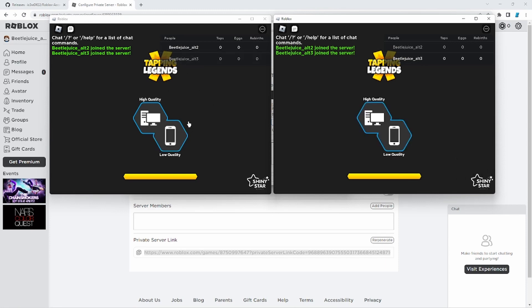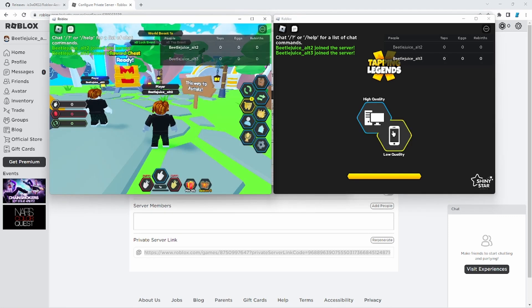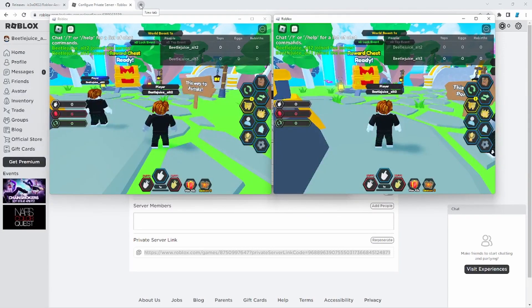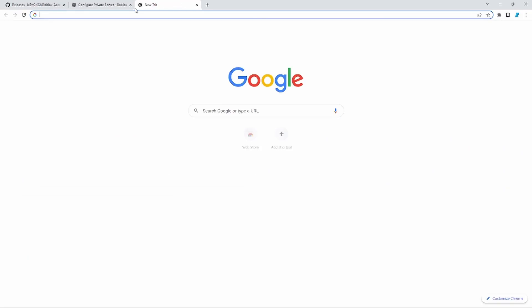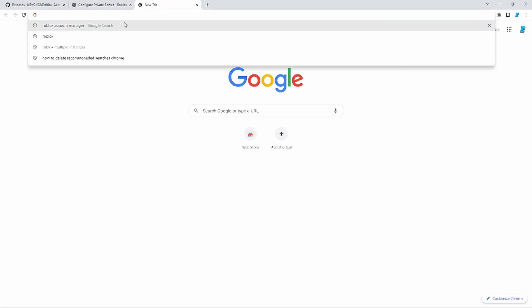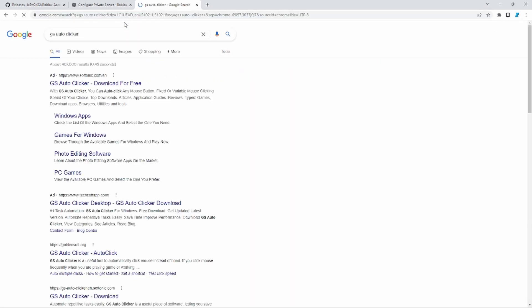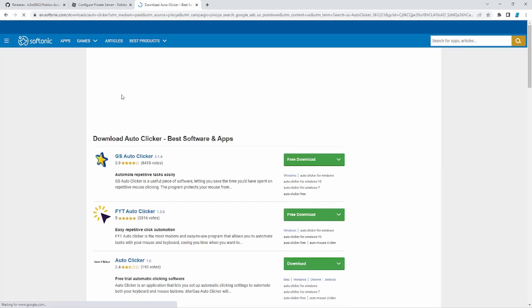So you're probably also wondering, now what I'll do if I have my accounts. Am I going to get kicked from being AFK? But no need to fret. What you're going to do is go to Google Chrome once again. Go to GS auto clicker. Go to the first one. Now this right here is what you want. So click on that.